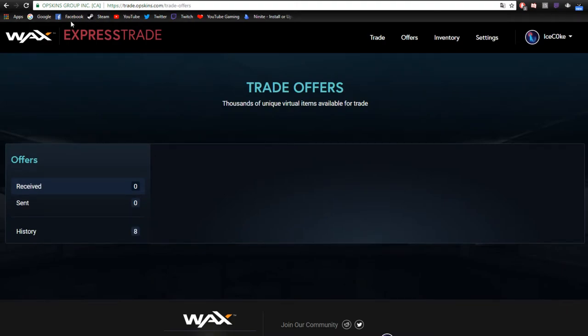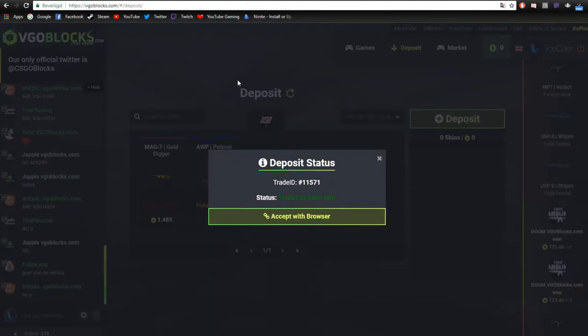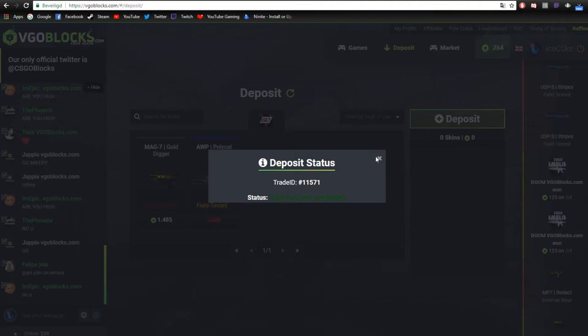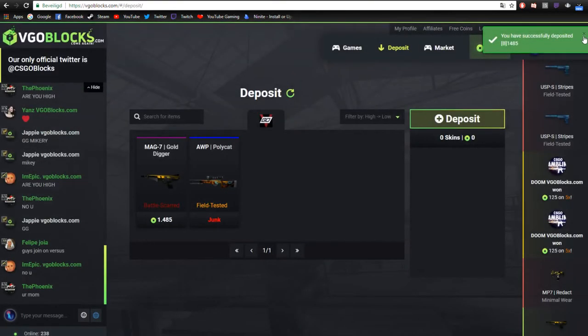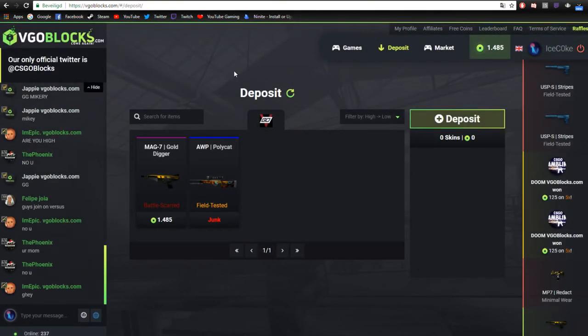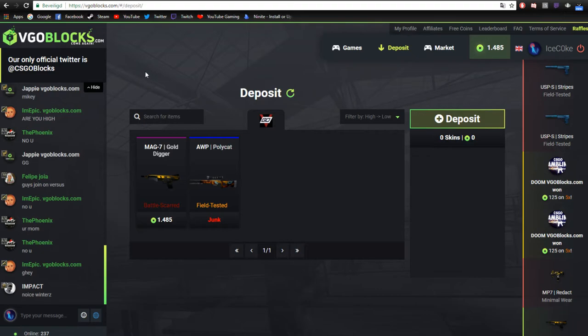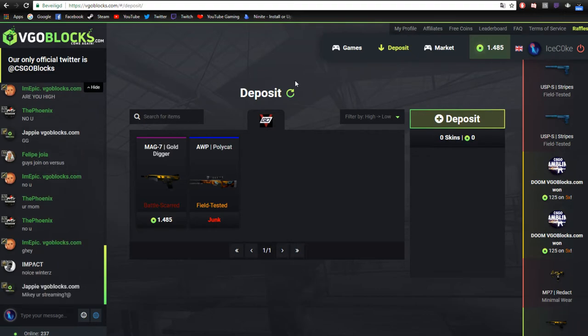All right. So it is accepted. Now I'll just need to wait. Yep, I already got it. And that's how you deposit.